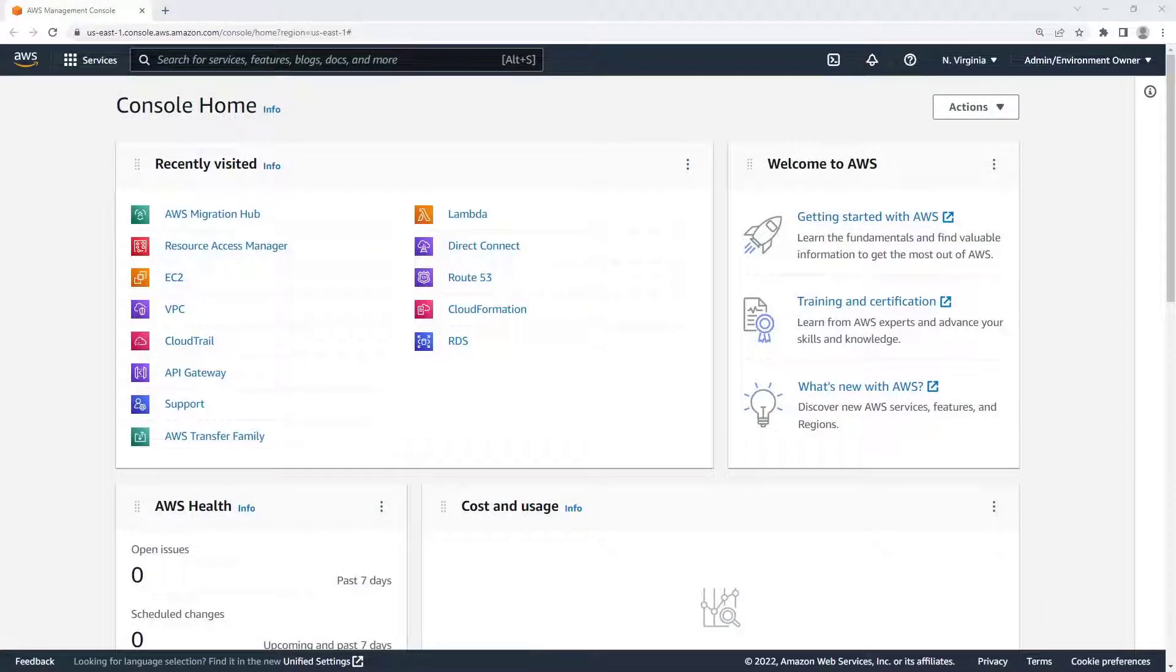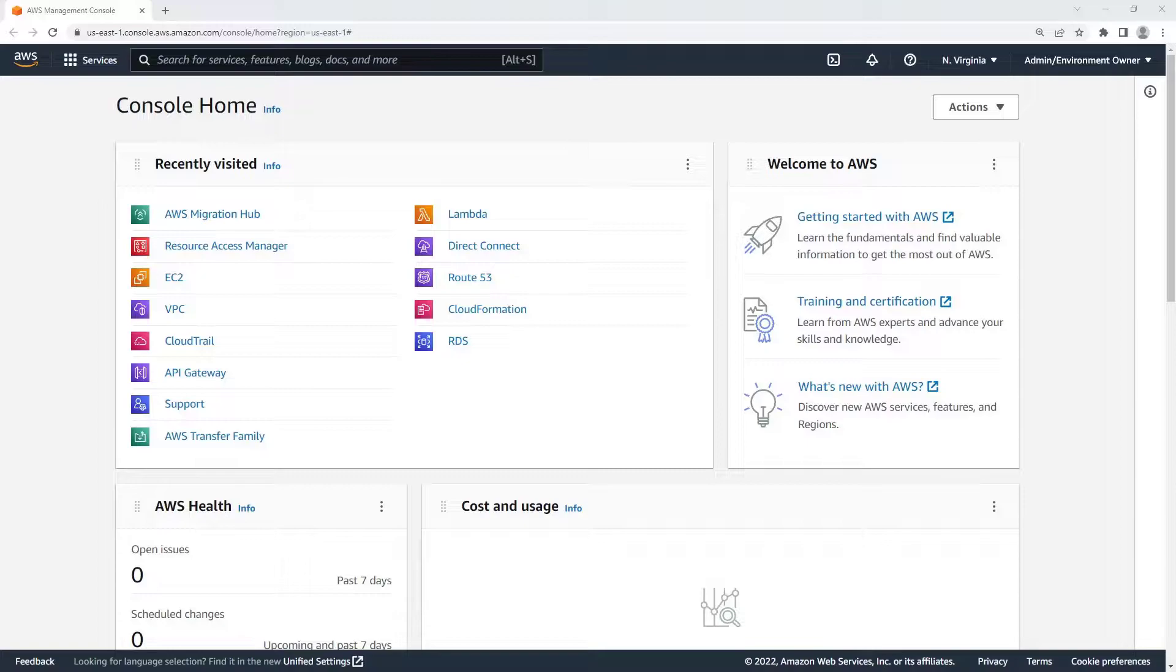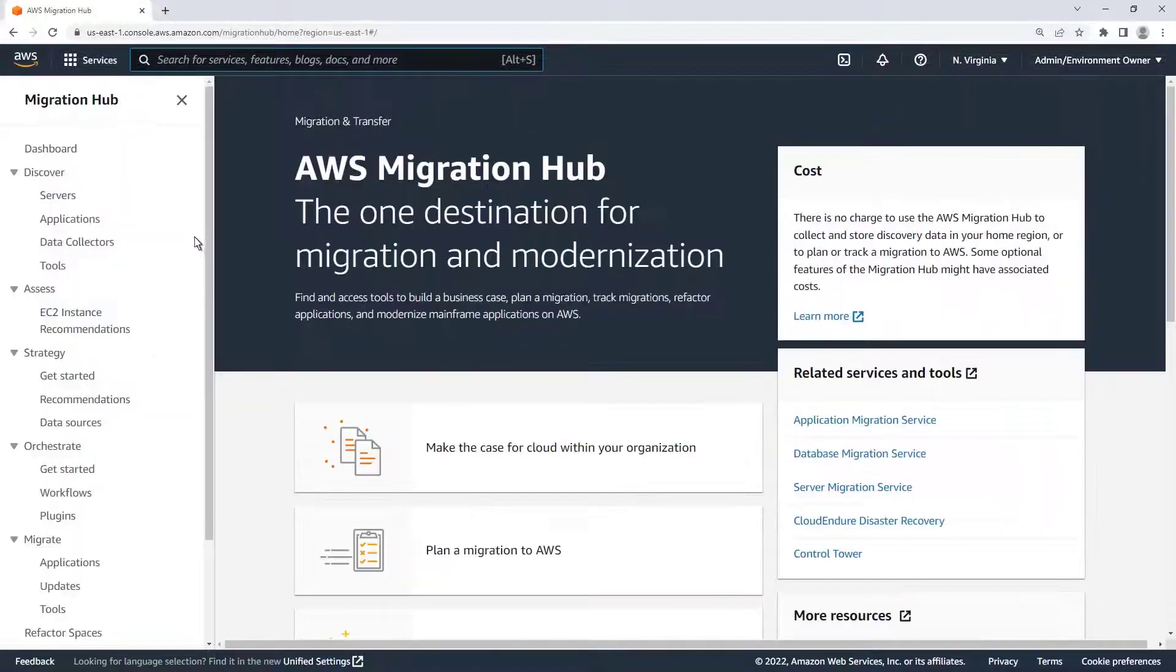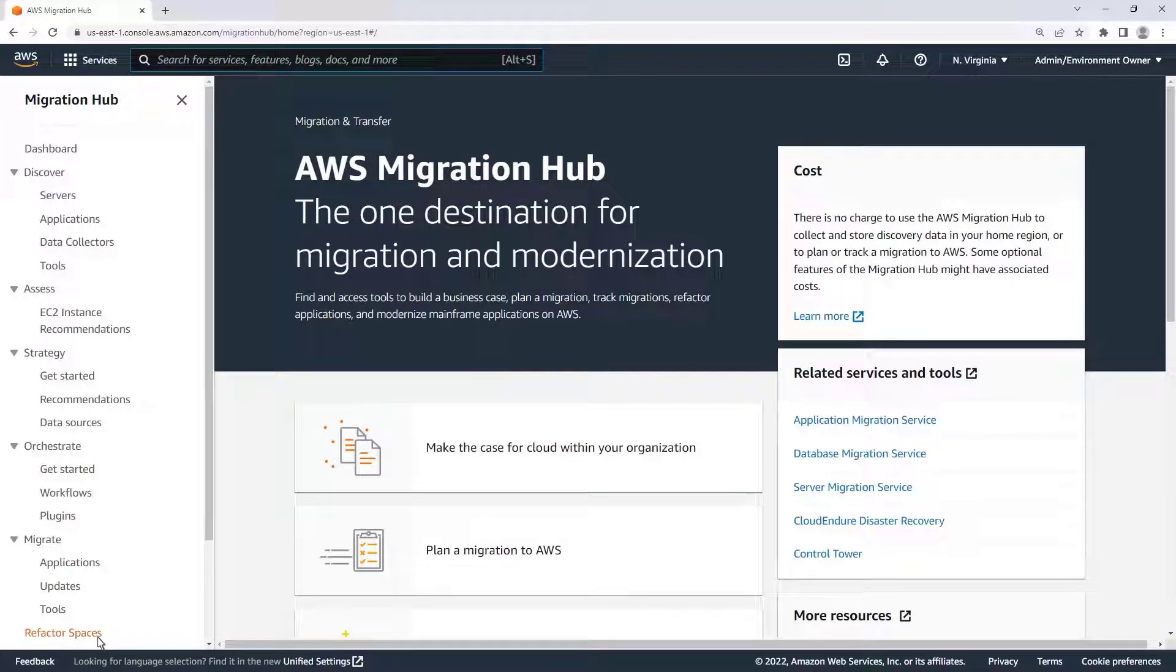This is the AWS Management Console, where we are logged into our Refactor Spaces Environment Owner account. To get started, let's navigate to AWS Migration Hub and open Refactor Spaces.